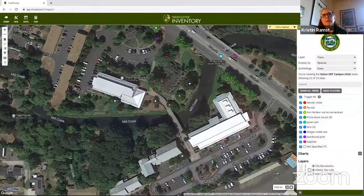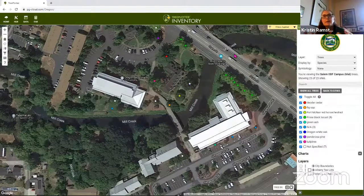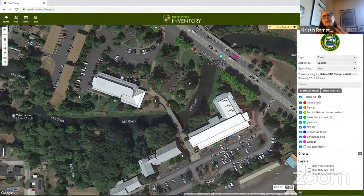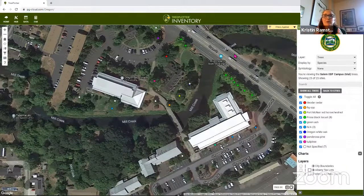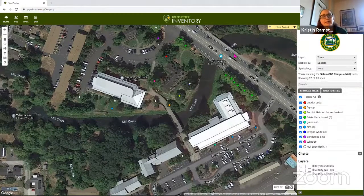One reason we require city staff buy-in for a project like this is because trees are rated according to their condition and associated risk. When data starts coming in showing a significant number of poor quality trees, the city will want to create a plan to deal with those trees using available resources. How much of that data is shared with the public is something each city needs to consider and determine for itself.